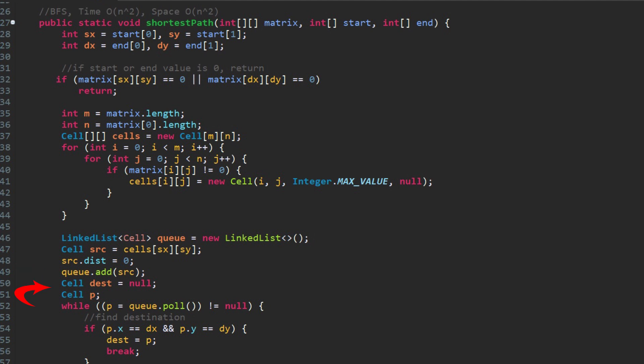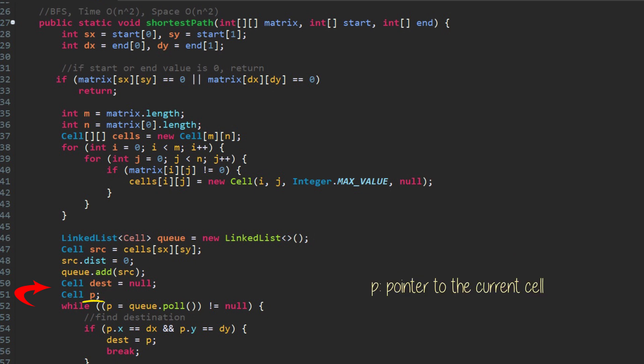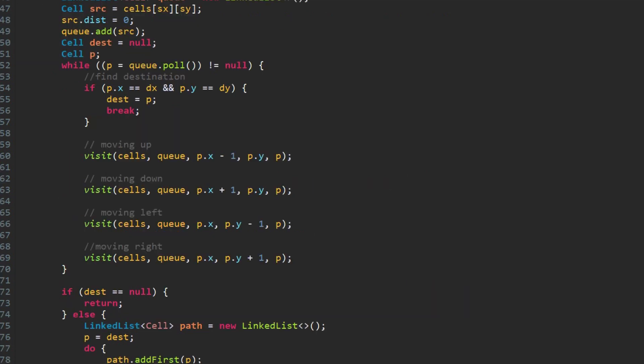Now we create an empty queue and enqueue the source cell. It has distance of zero. We also define two variables, type of cell. Dest will store the destination if it is found. And p is a pointer to current cell in process. Inside the while loop, pop a node from the queue. If the node is destination, we can exit from the loop. Otherwise, visit each four adjacent cells by calling visit function.